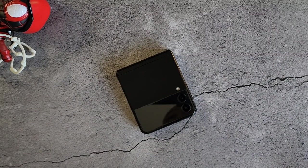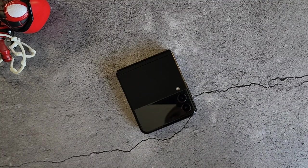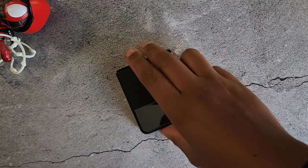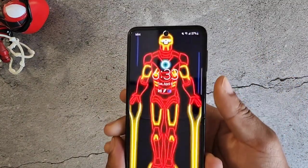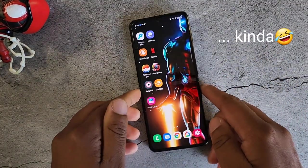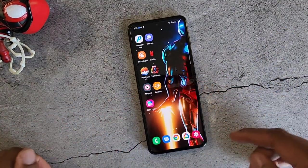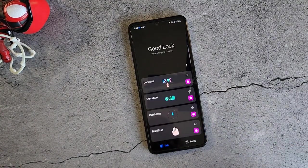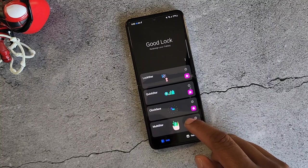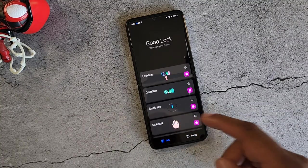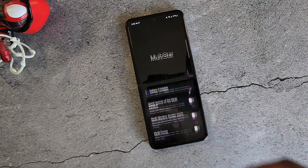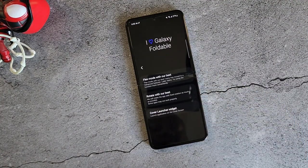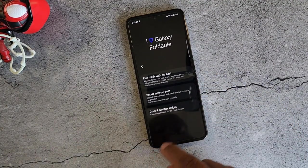A while back, someone did try to make a launcher that was kind of fishy — you had to delete apps and give permissions. This one is official. Like I said, you will need GoodLock, so let's go ahead and open that up. Once inside GoodLock, you will need to download Multi-star, then hit 'I Heart Galaxy Foldable.' Now Cover Launcher Widget is what we are looking for.